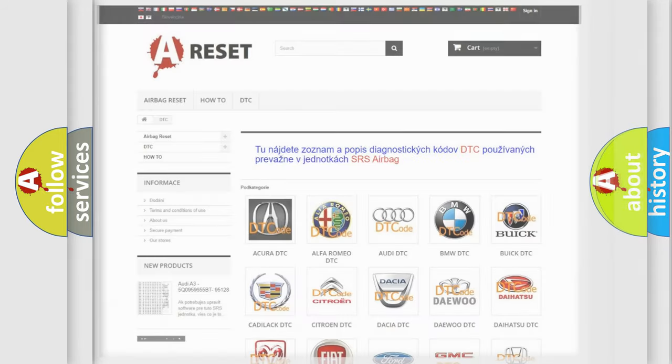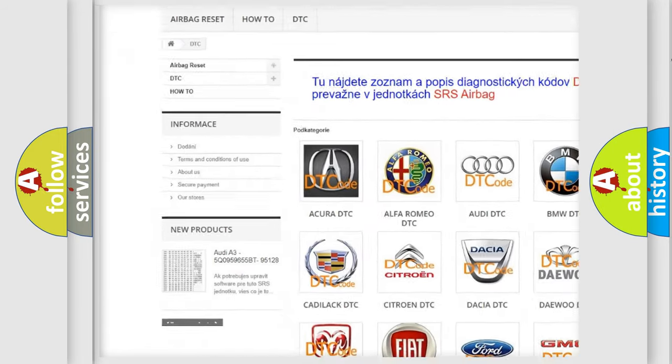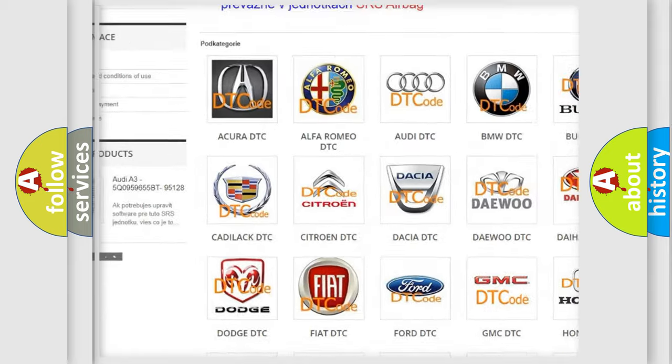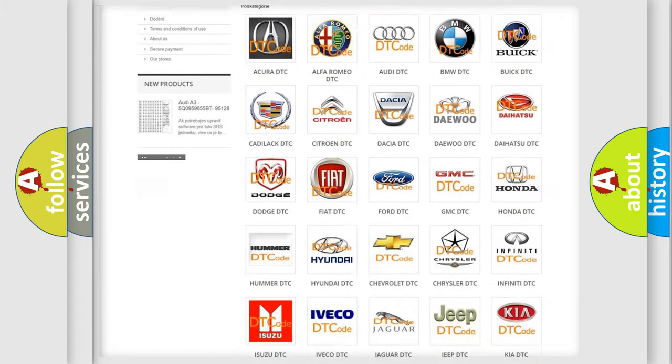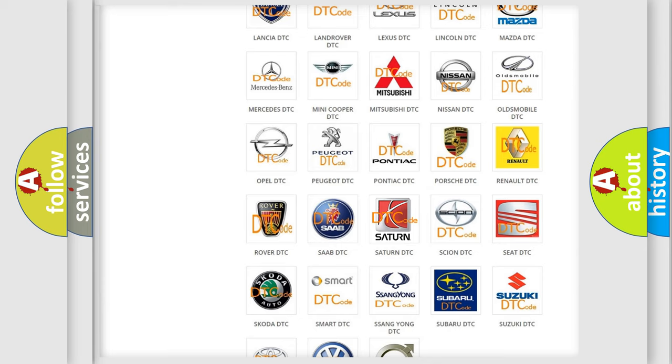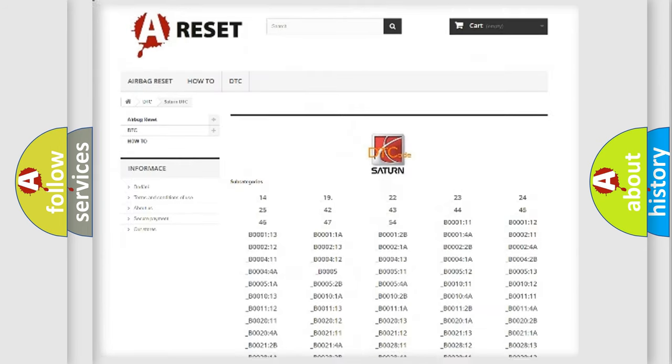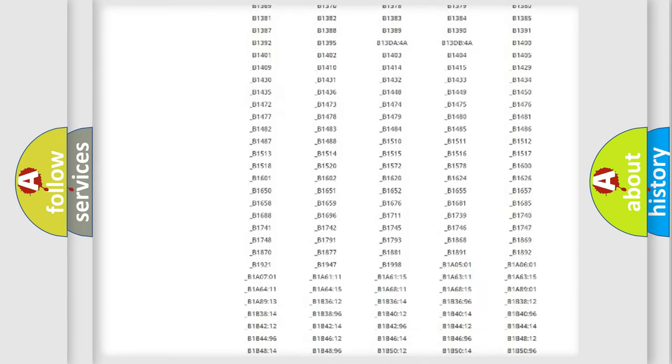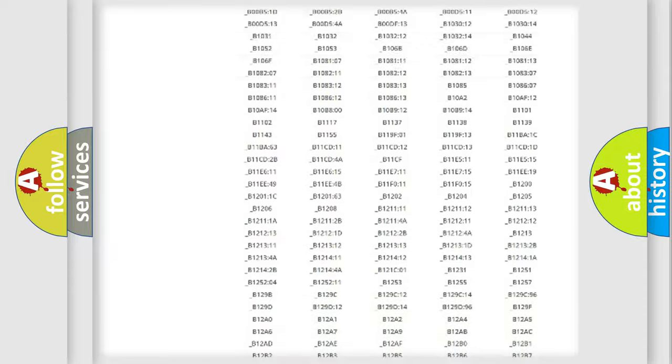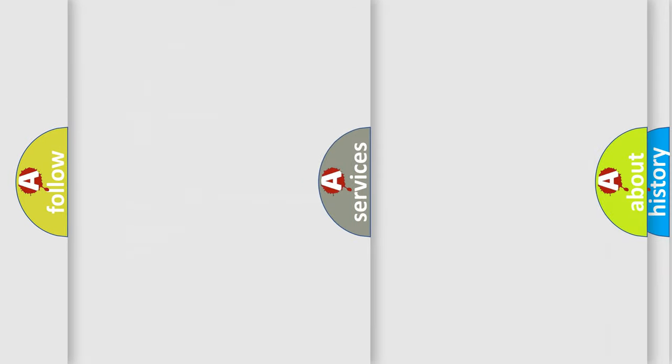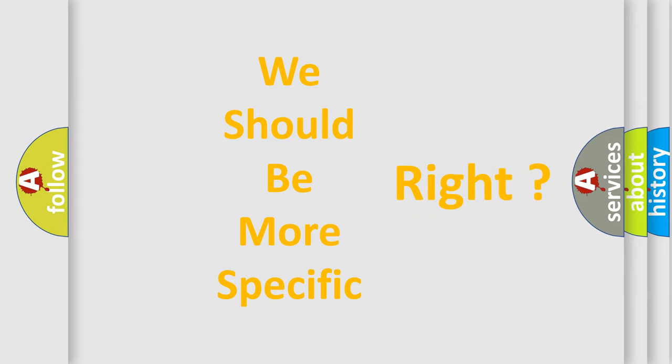Our website airbagreset.sk produces useful videos for you. You do not have to go through the OBD2 protocol anymore to know how to troubleshoot any car breakdown. You will find all the diagnostic codes that can be diagnosed in Saturn vehicles, and also many other useful things. The following demonstration will help you look into the world of software for car control units.